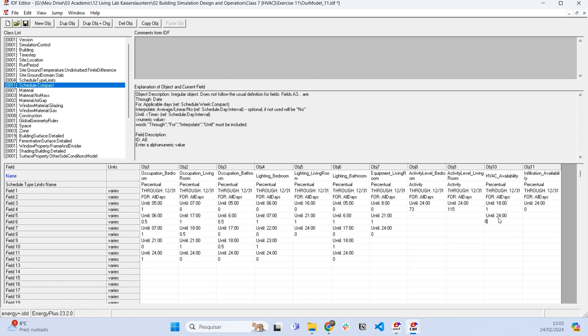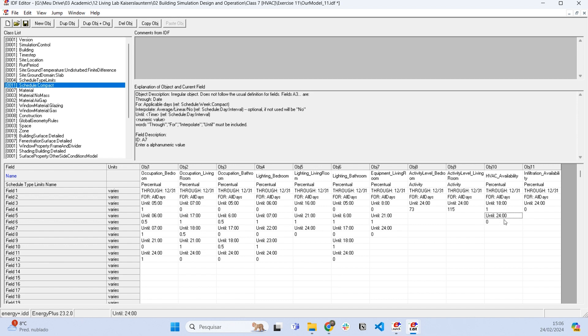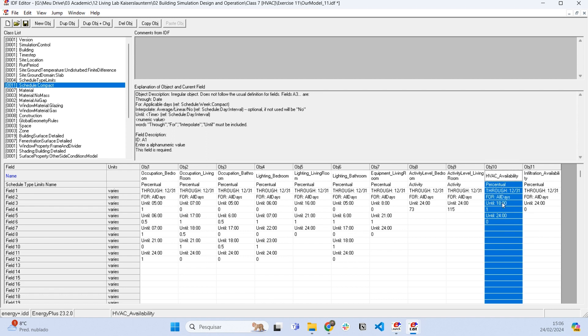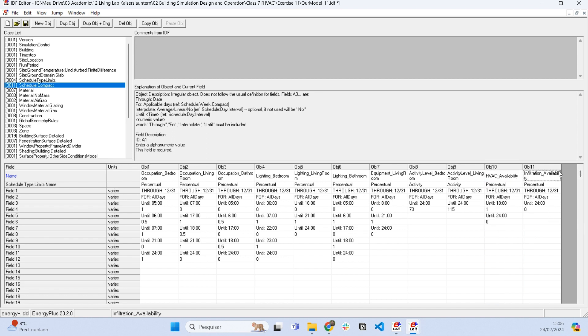From 6 PM to midnight it's going to be zero, so there is no air conditioning happening here. Then the infiltration can be the opposite of it.